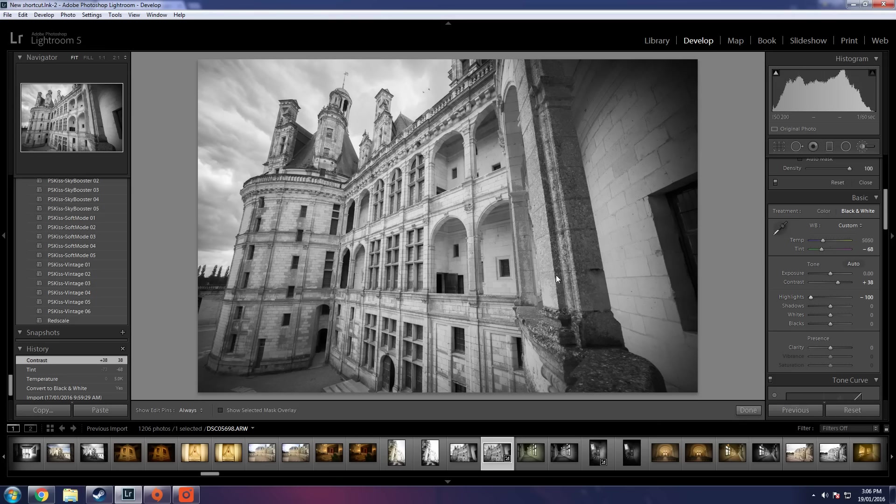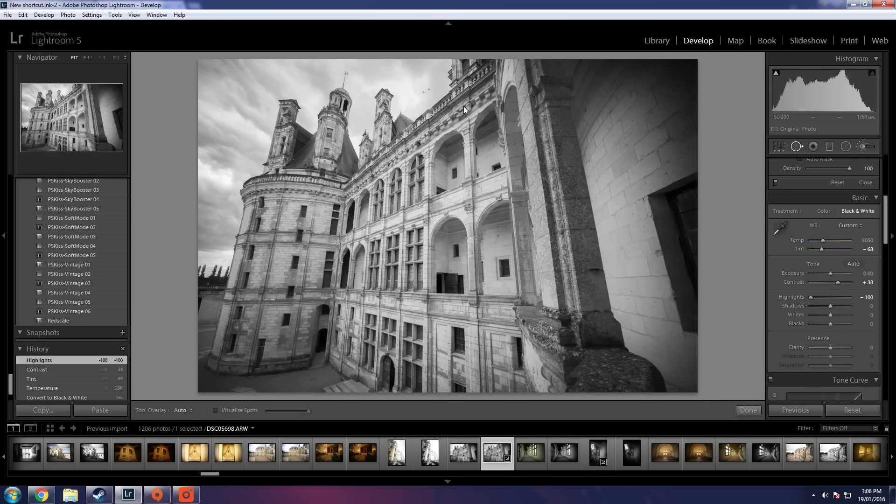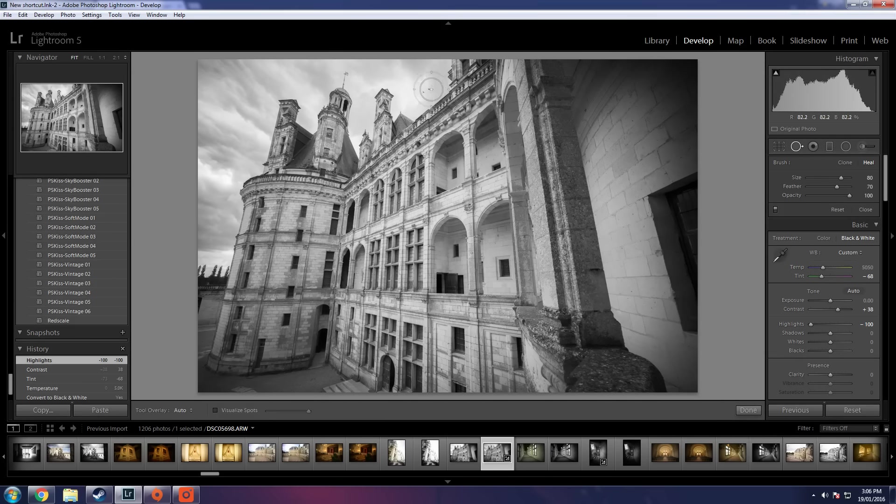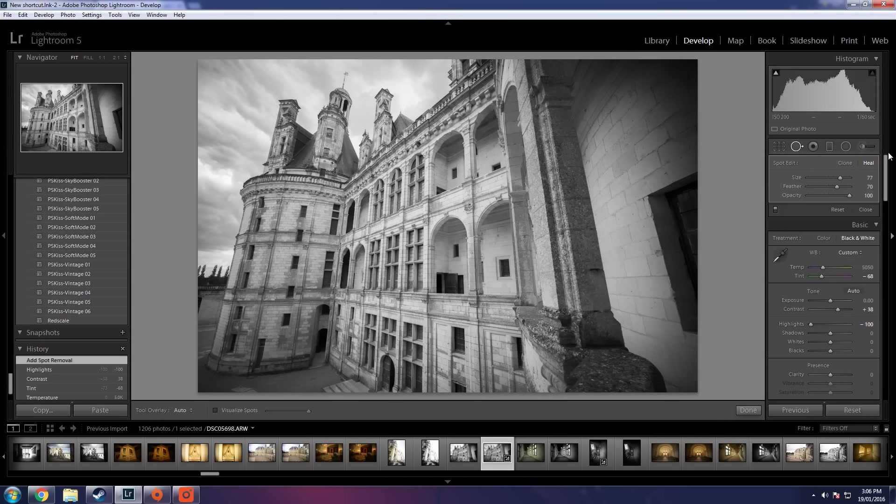Highlights. I always like to crush my highlights so I can bring out a little bit more in that sky. We can also spot and remove these birds because nobody likes birds.